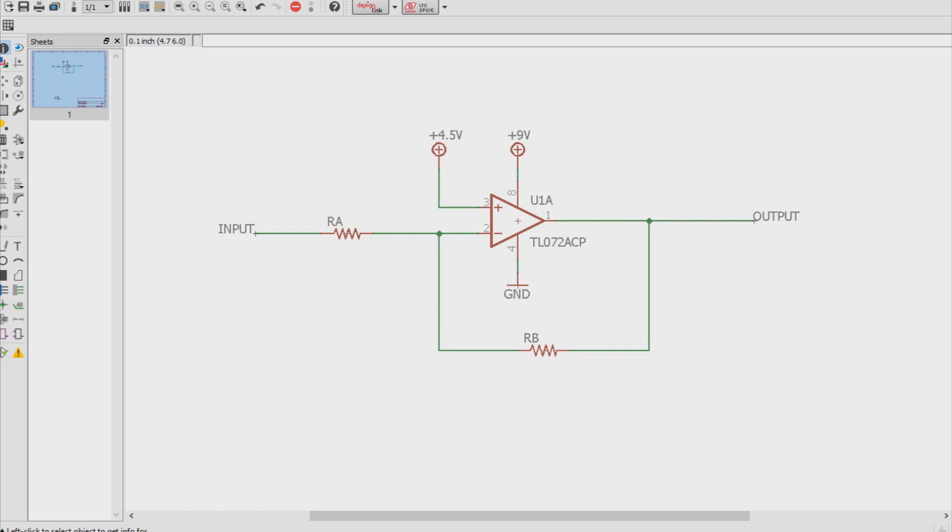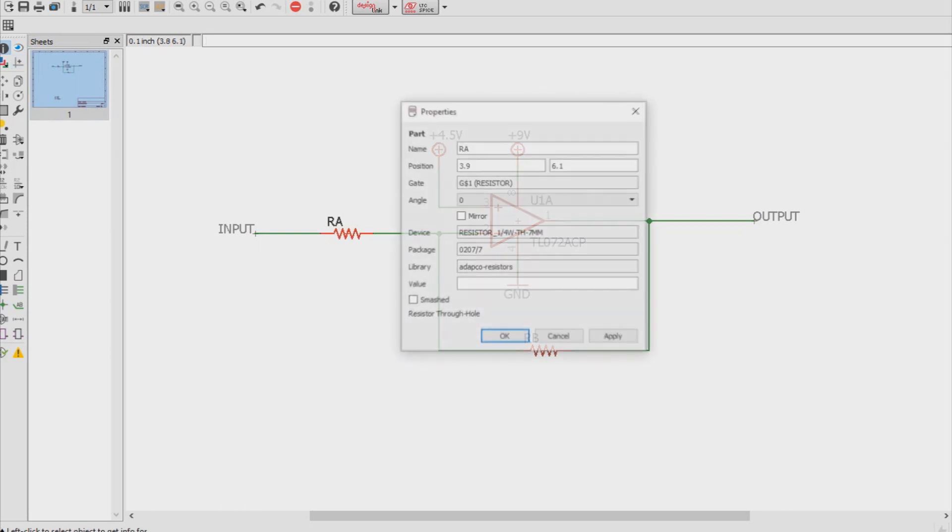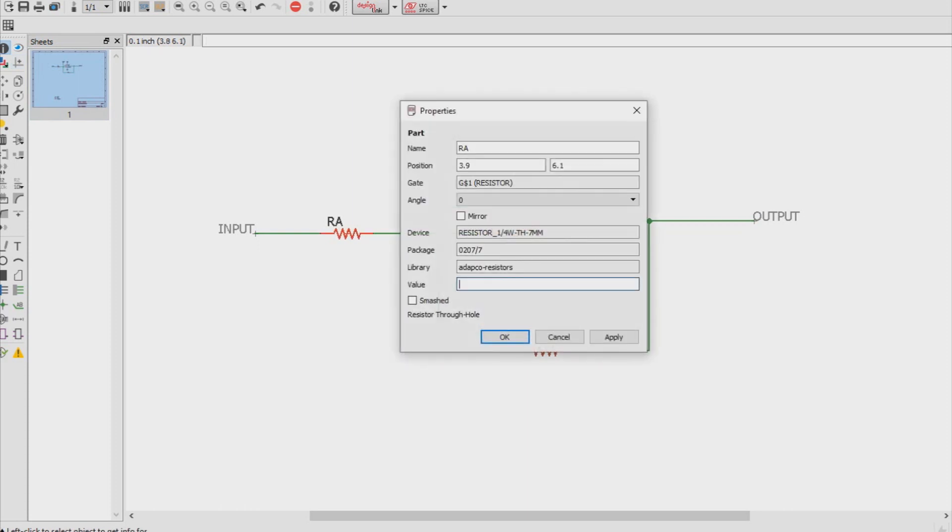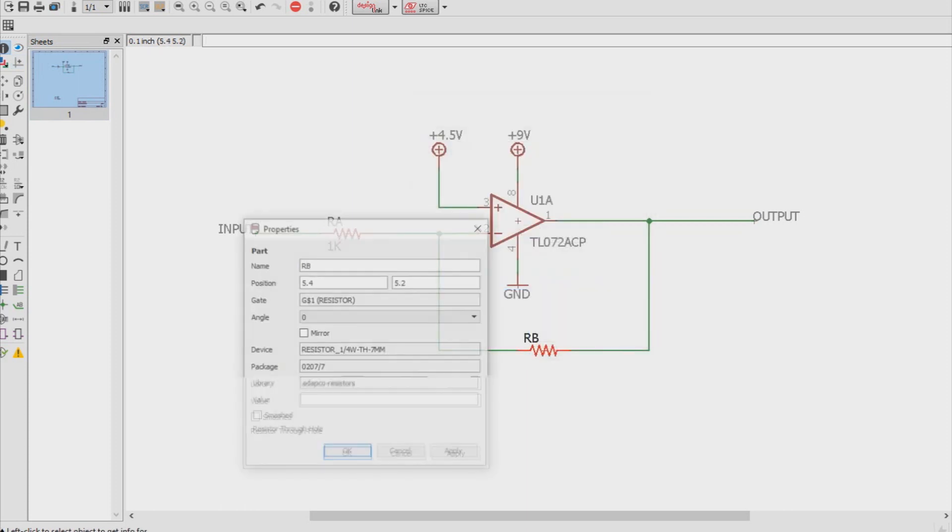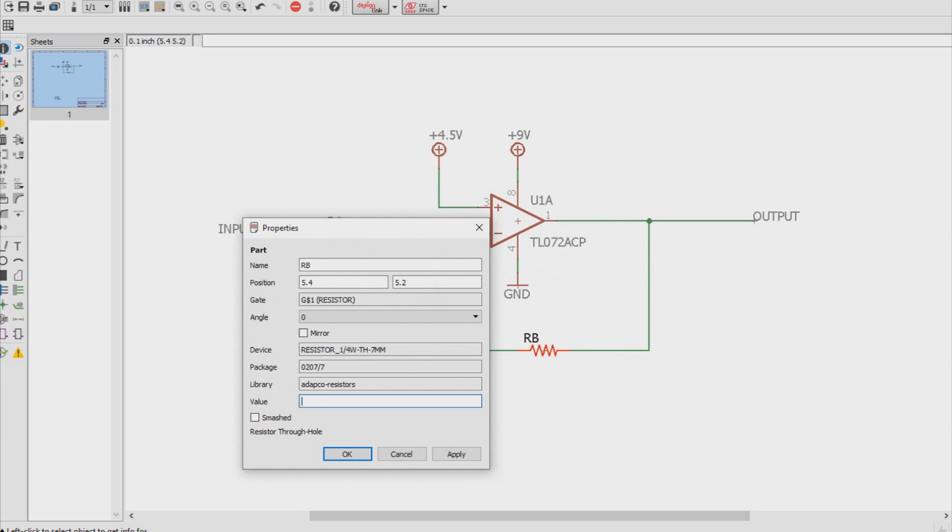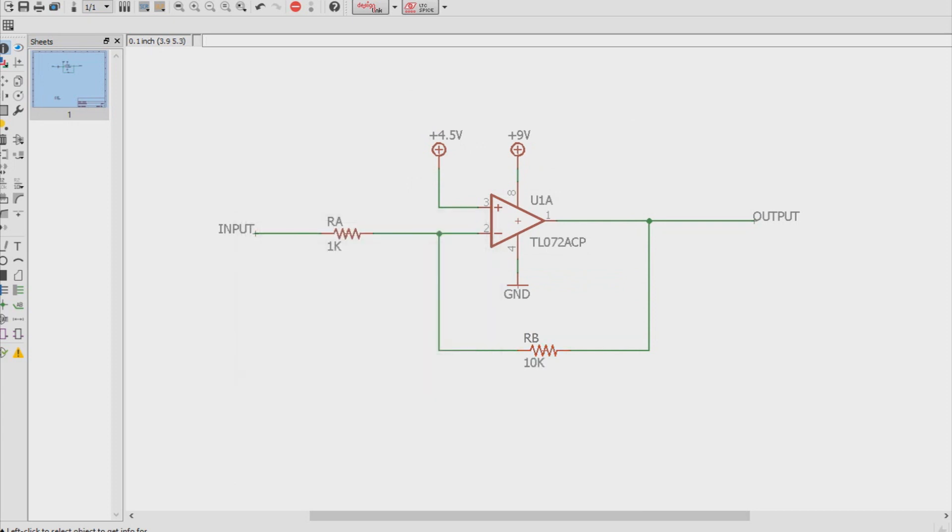So, how does a signal get amplified? Well, the signal gets amplified by a matter of ratio between RA and RB. So let's set some values here. We're going to set RA to 1K, and we're going to set RB to 10K. So what happens here? Well, let's just say we got a signal that's half a volt.